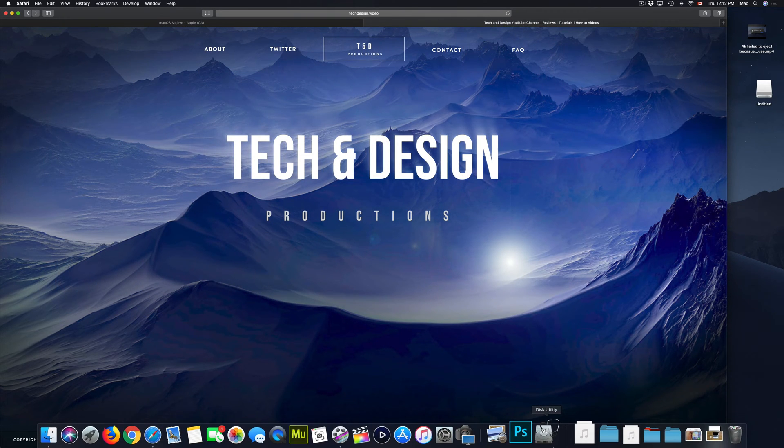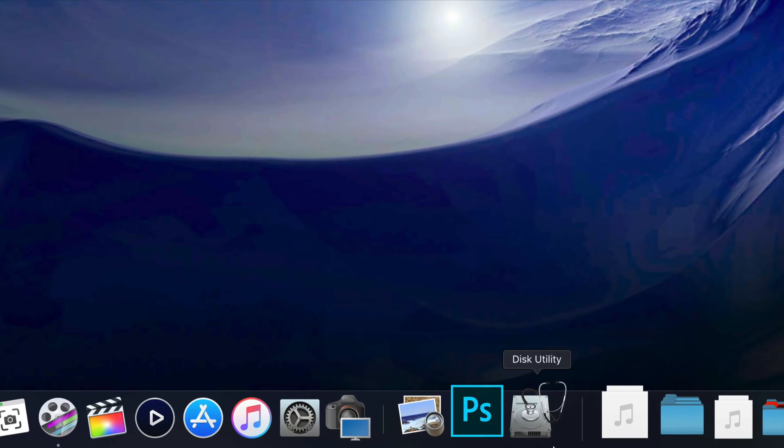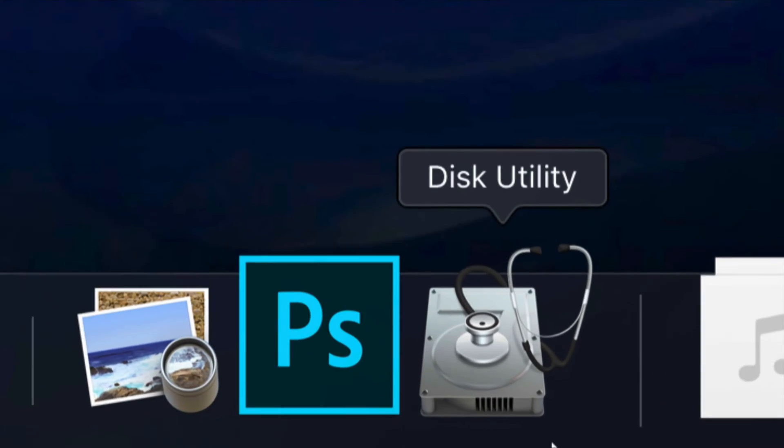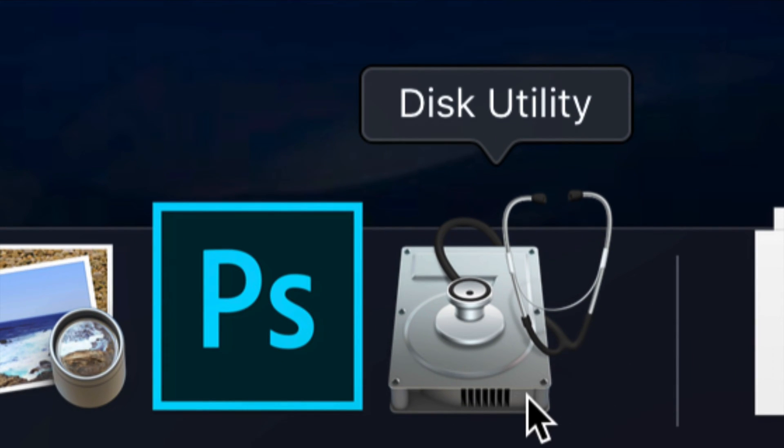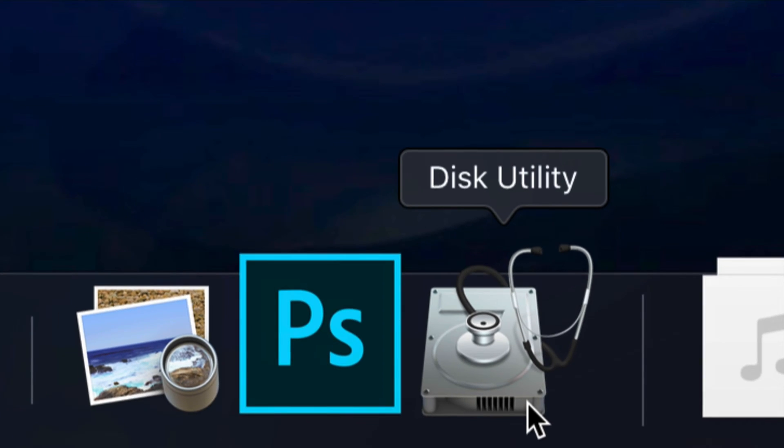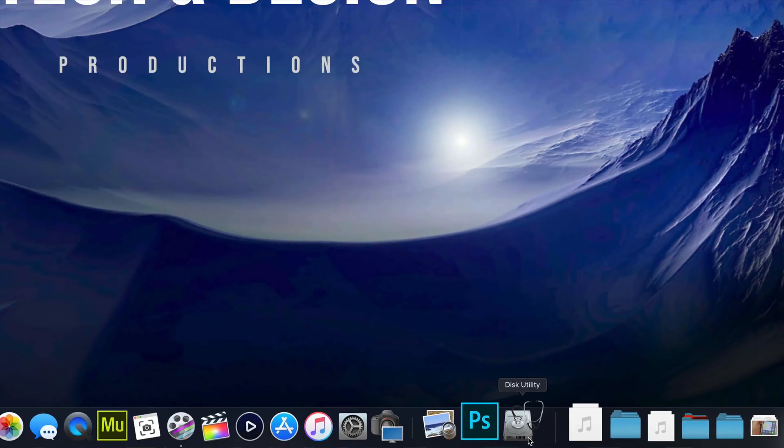So let's start this with Disk Utility. So this is Disk Utility, that's what you're going to be using in order to format your USB stick or external hard drive.